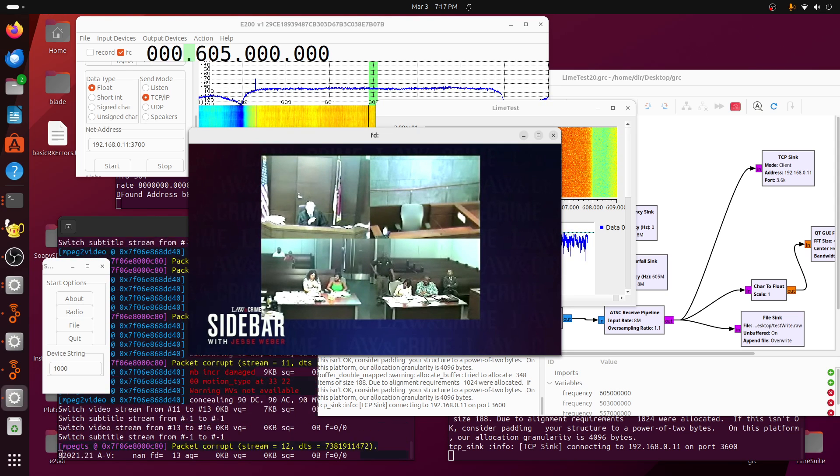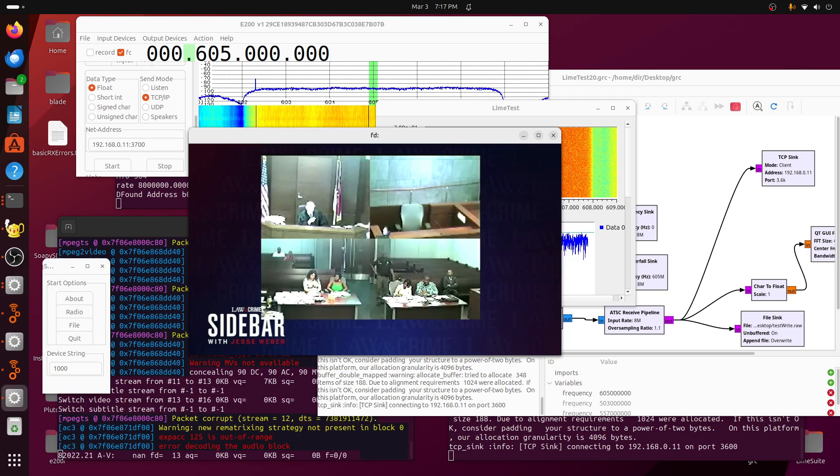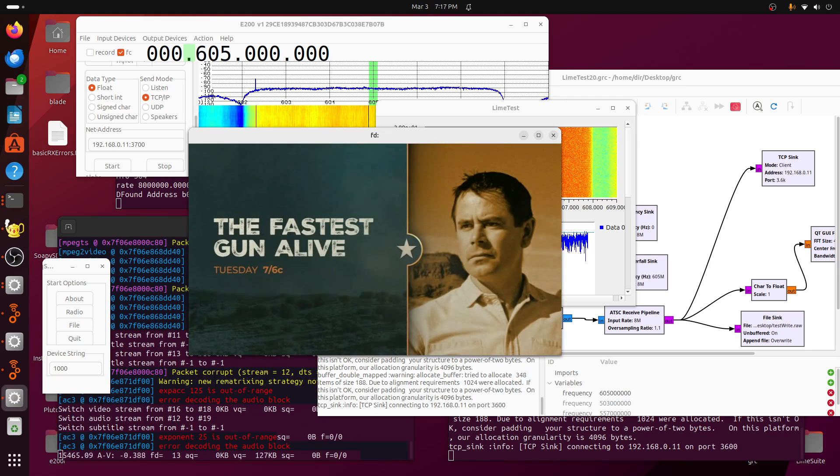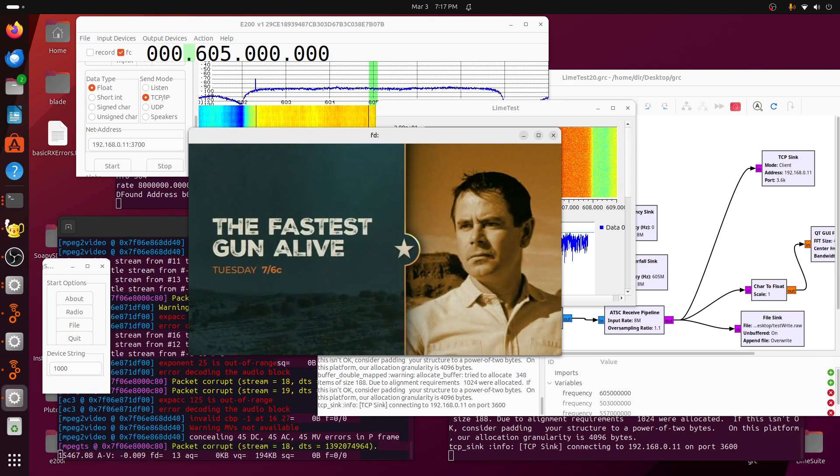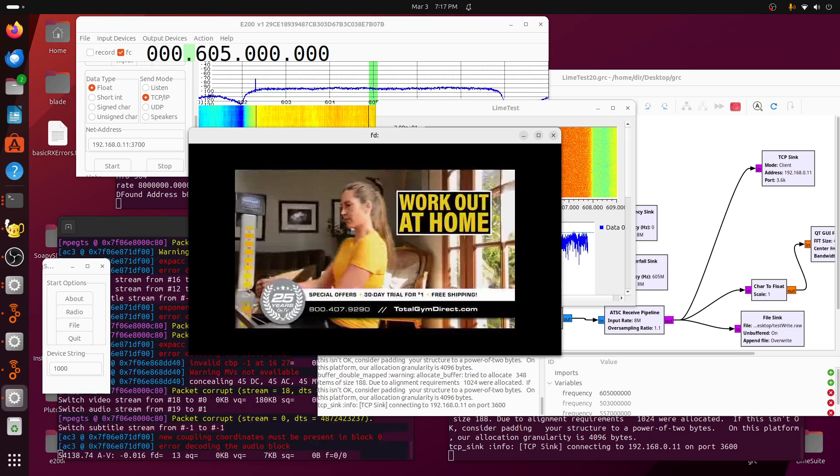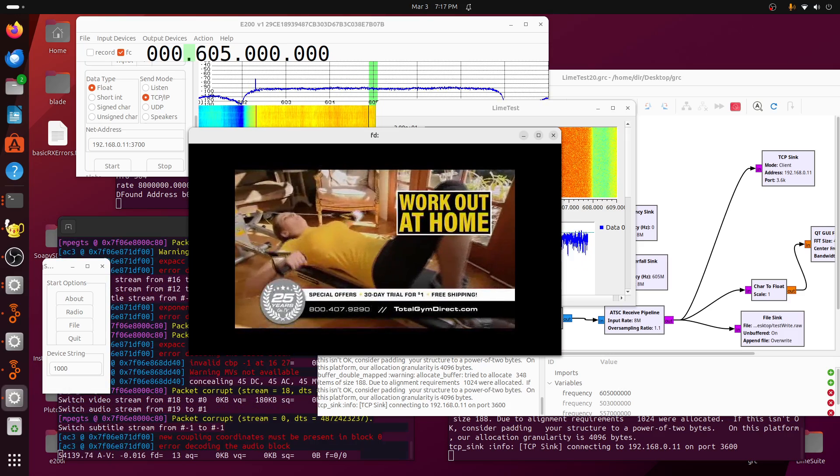Program four. All right, you got 48 hours you were saying each. You got four, the fastest gun alive Tuesday night, seven, six central, I'm your home, six.